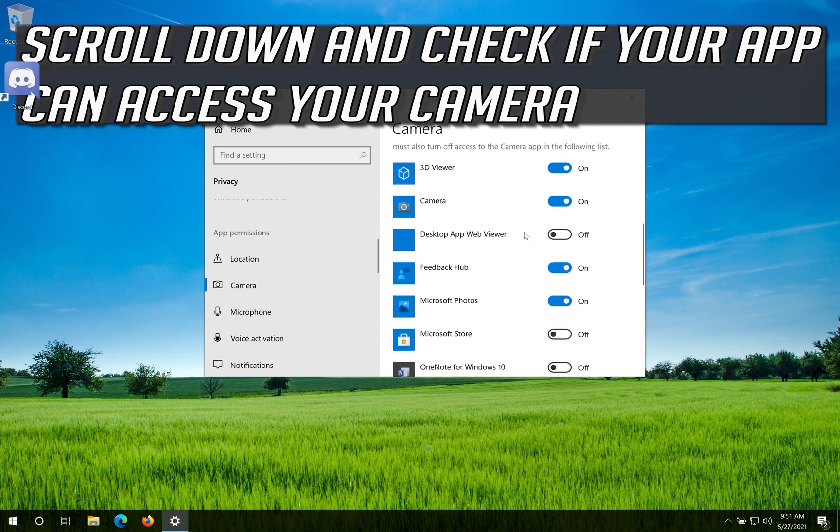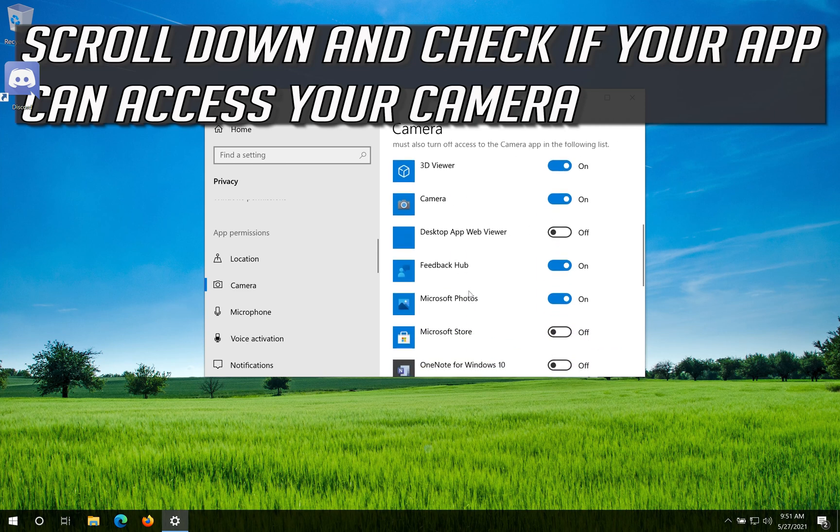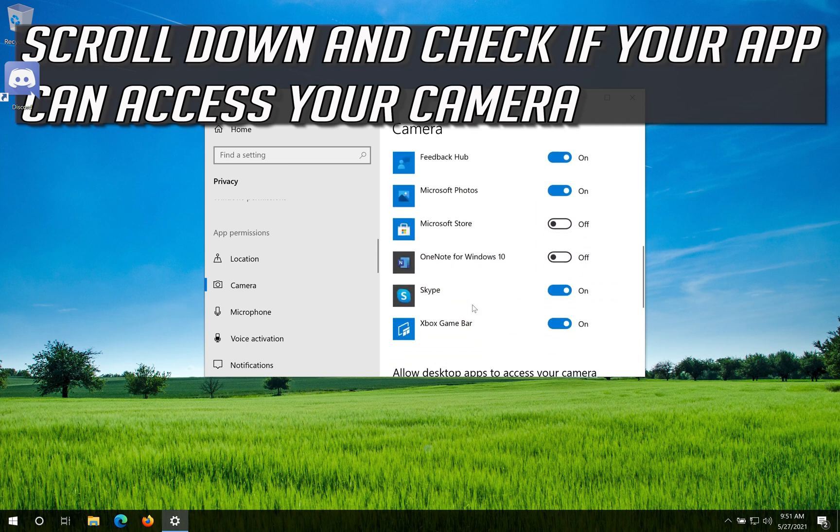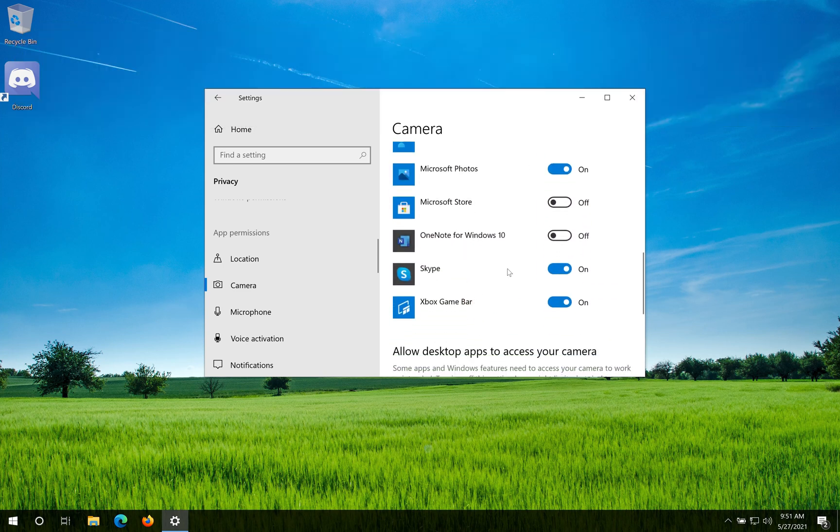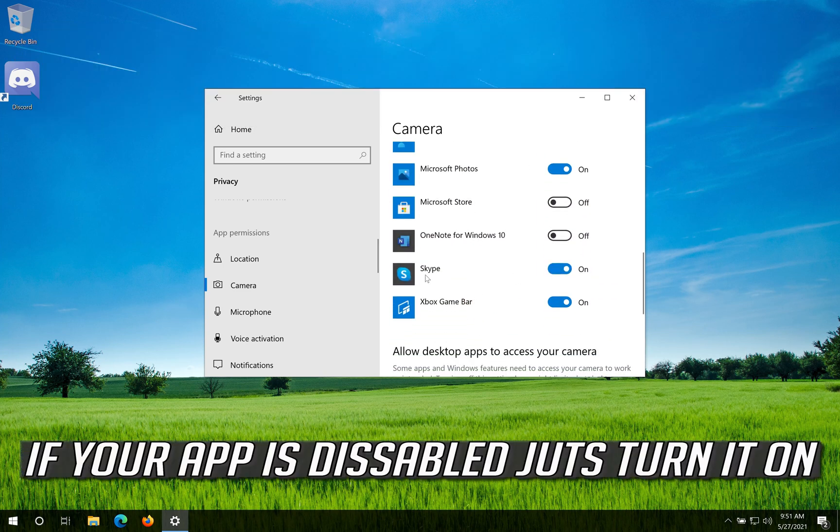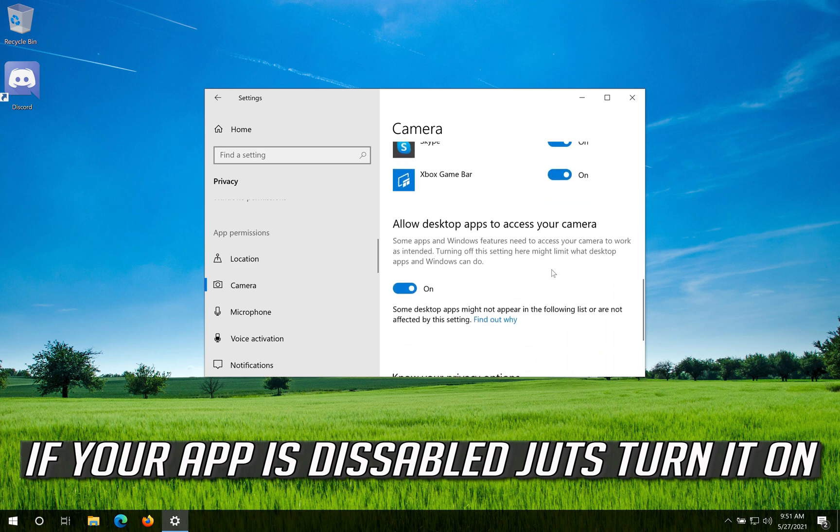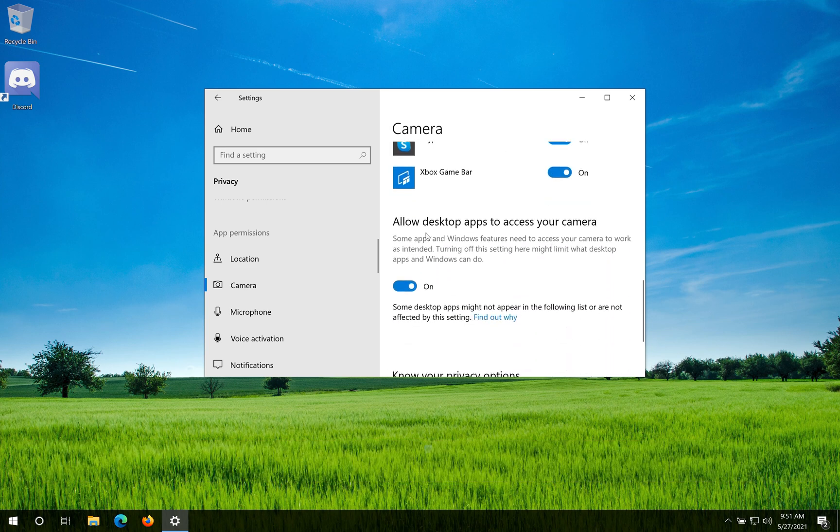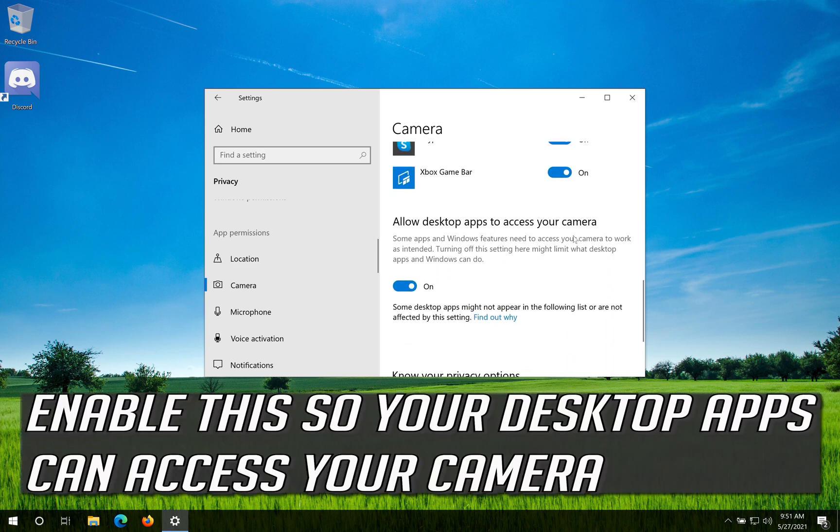Scroll down and check if your app can access your camera. If your app is disabled, just turn it on. Enable this so your desktop apps can access your camera.